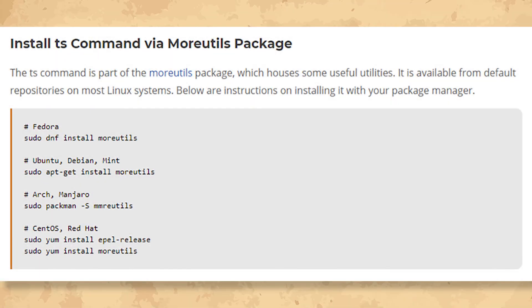The ts command is part of the moreutils package, which houses some useful utilities. It is available from default repositories on most Linux systems. Here are instructions on installing it with your package manager.